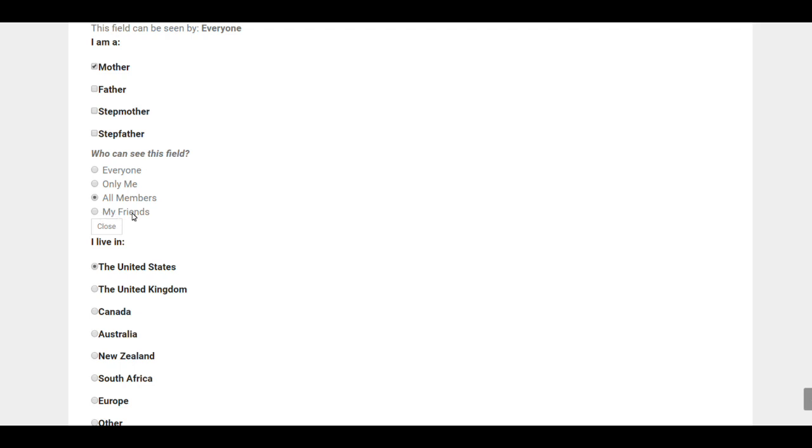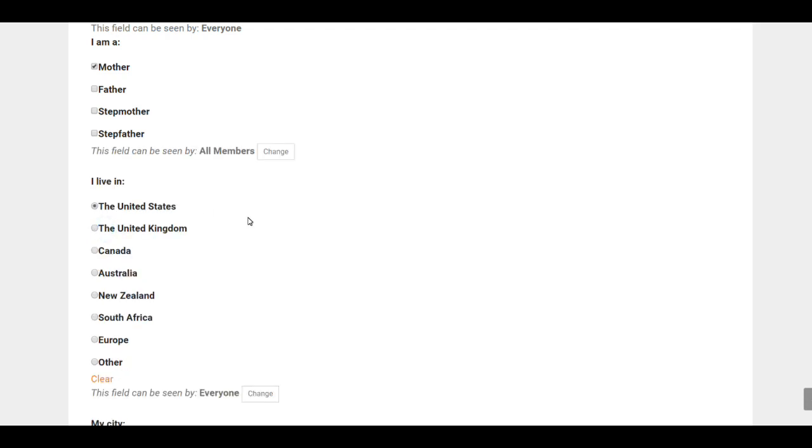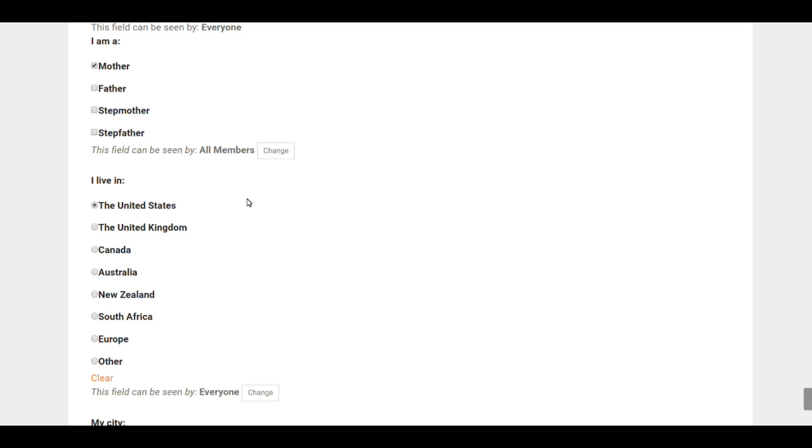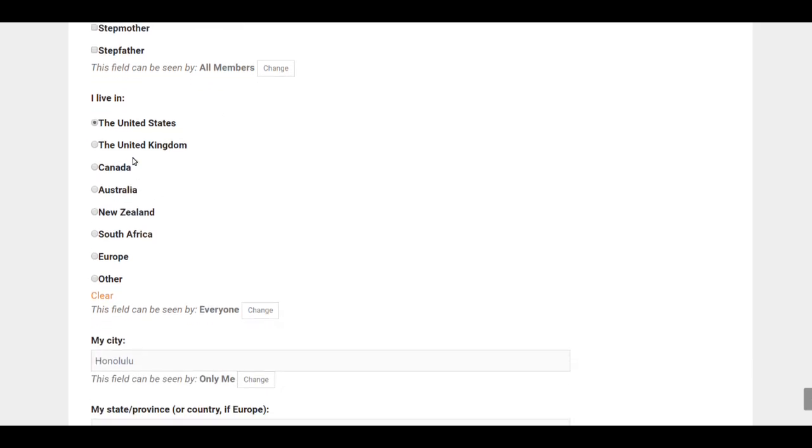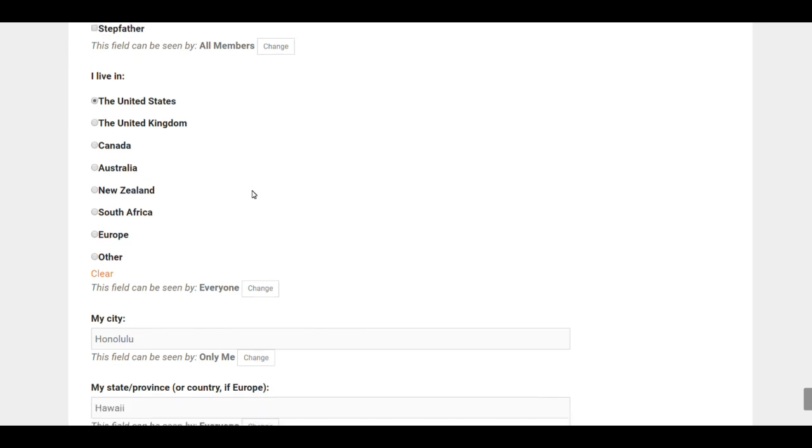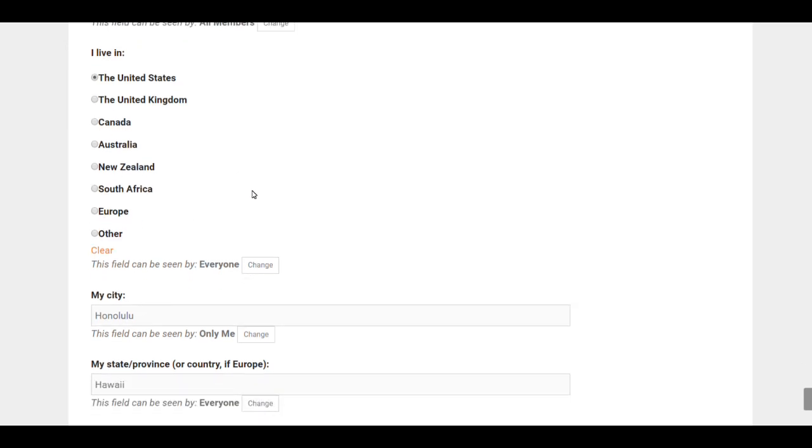I'm going to leave this at All Members for now, but you can see that every question has that choice. I live in—and here's a list of countries, so you want to select one of those.